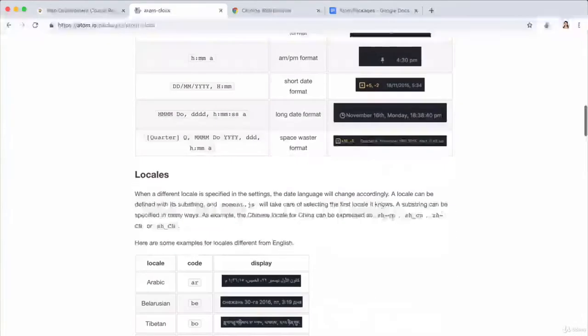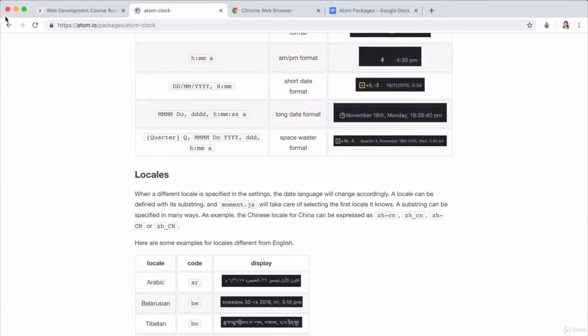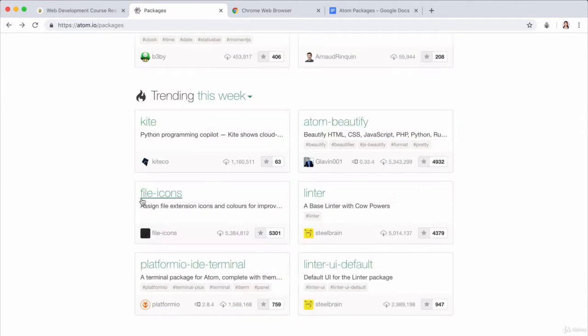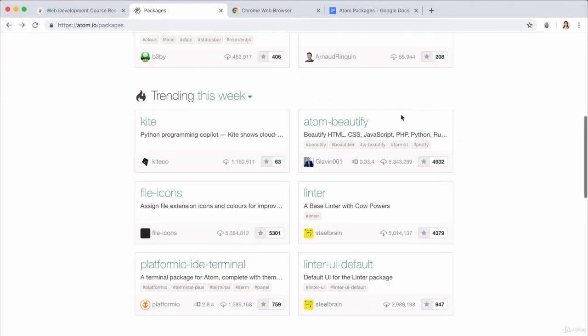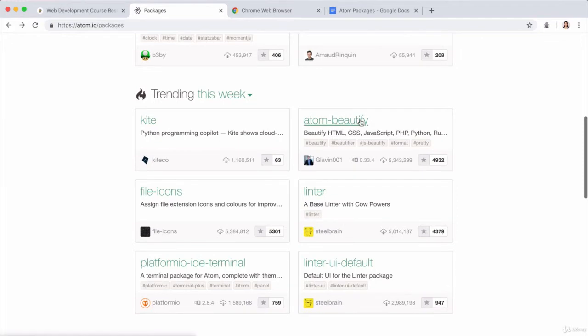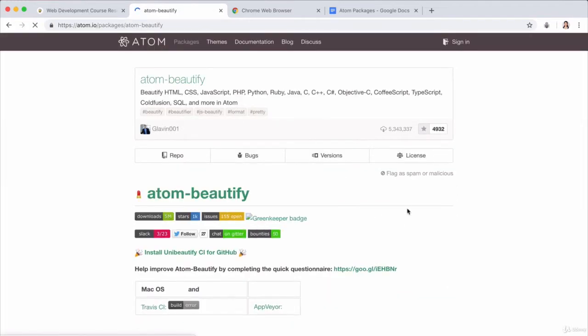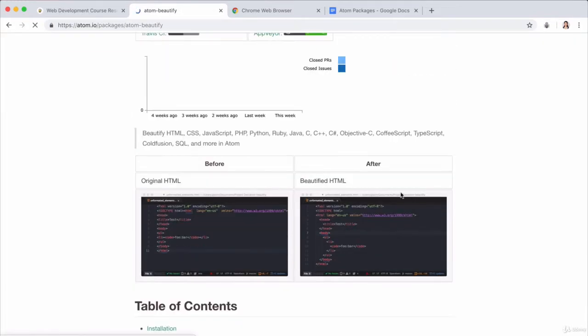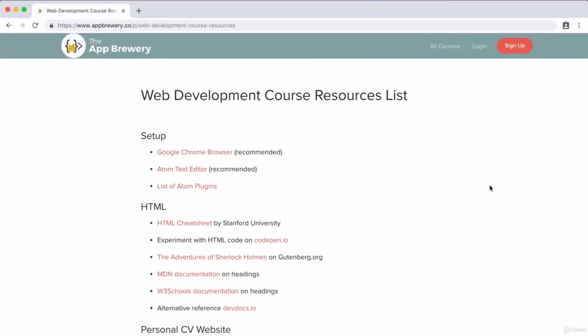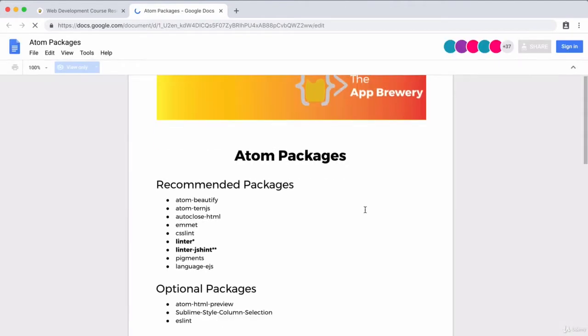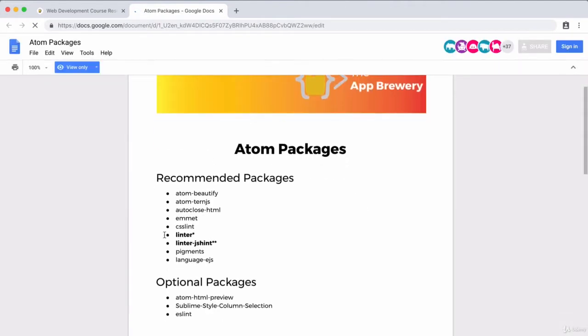So you can put in custom things, such as display a clock in the Atom status bar or other things, such as having the file icons next to each of your files or something that's way more practical, which is things like Atom beautify, which just beautifies and indents your code for you. So these are really powerful and we're going to customize it for the course. So again, if you head back over to the web development course resource list, you'll see that there is a list of Atom packages that we want you to install. And these are the ones which are recommended and these are the ones which are optional.